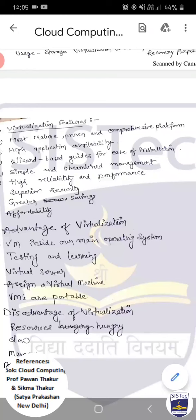इससे capital cost और operating cost दोनों बचेंगी — क्योंकि अलग-अलग hardware होगा तो उसका maintenance cost और IT team का cost ज्यादा होगा। Virtualization में सिर्फ host machine को maintain करना है, जिस पर virtual machines बनी हैं — इससे time भी बचता है और cost भी।